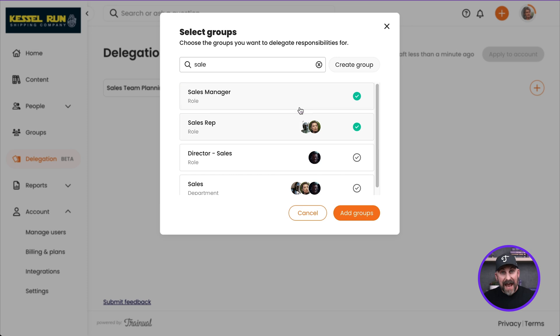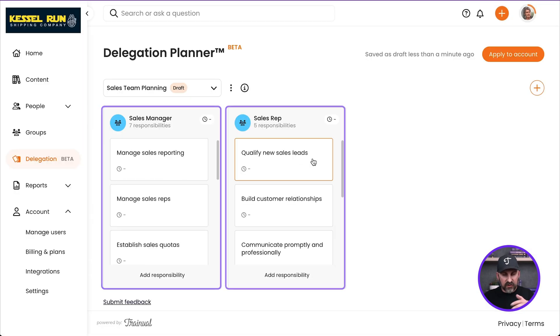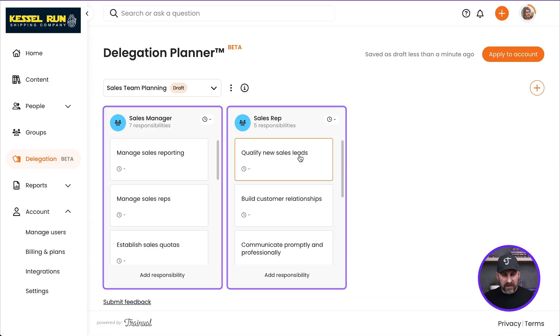Now if I wanted to add a brand new group that didn't already exist, I could totally do that right here, Create Group. I'm going to go ahead and click on Add Groups.